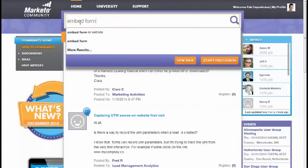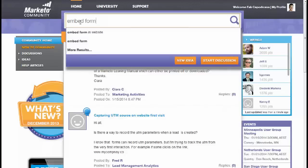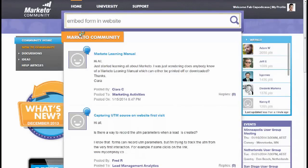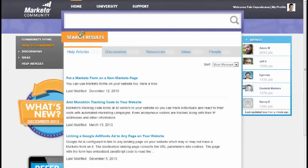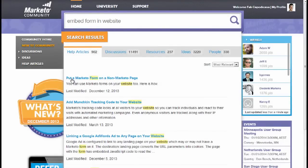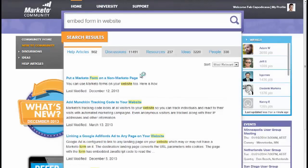You'll notice there's auto-suggestion here, and straight away I can see 'embed form in website,' so that probably sounds like the one I'm looking for. Rather than do a full search, I can just grab one of the auto-suggestions, and much like Google, it's much quicker to find what I'm looking for. Straight away you can see I'm finding 'put a Marketo form on non-Marketo page'—that's exactly what I was looking for.